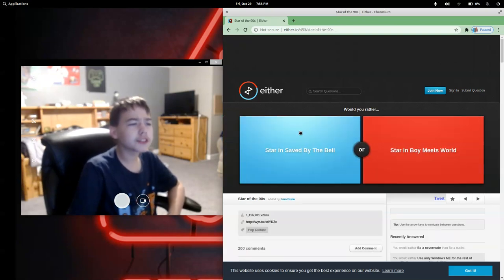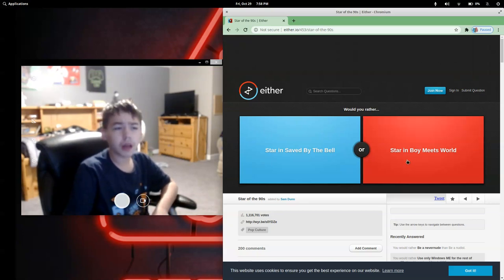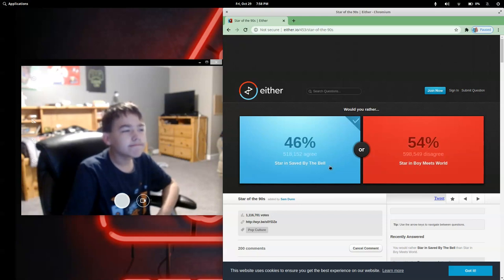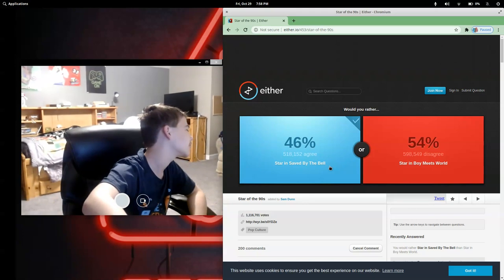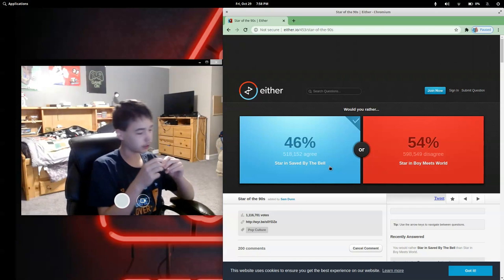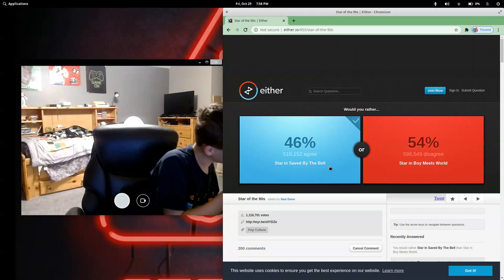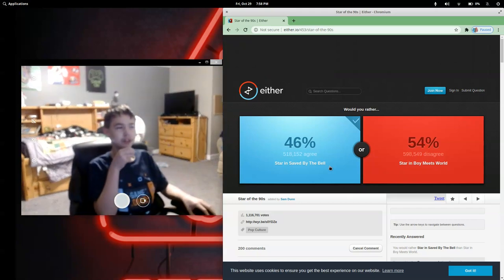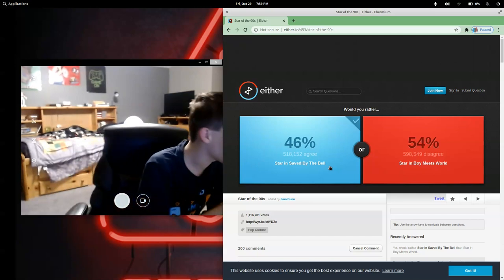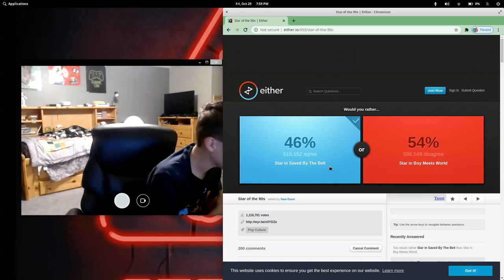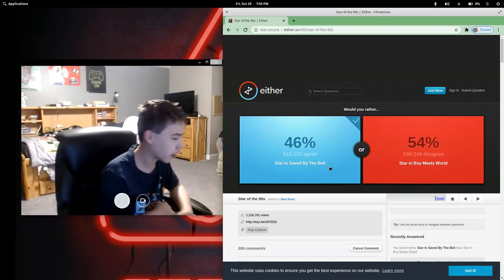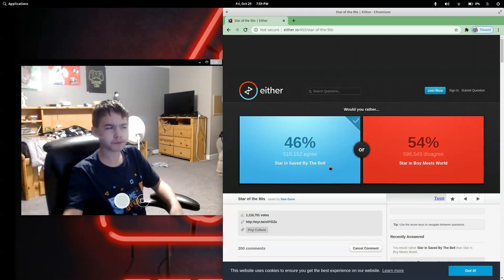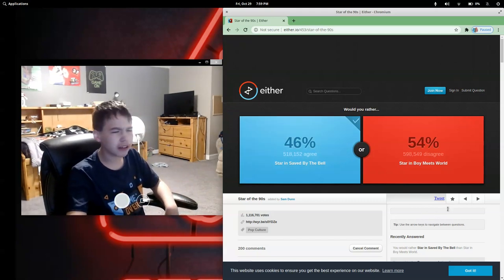Would you rather star in Saved by the Bell or star in Boy Meets World? I don't know what those are. Star in Saved by the Bell. Give me another one. I got three in a row already. Oh, the clear yellow. It could be juicy pear. Oh no, I'm scared. I actually don't like that juicy pear.